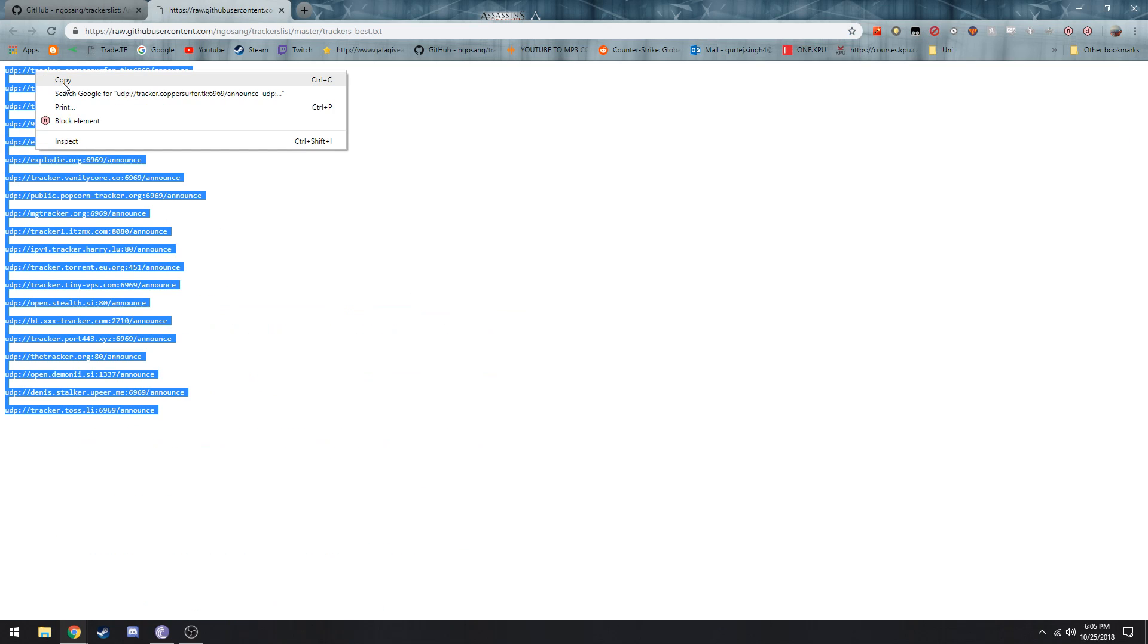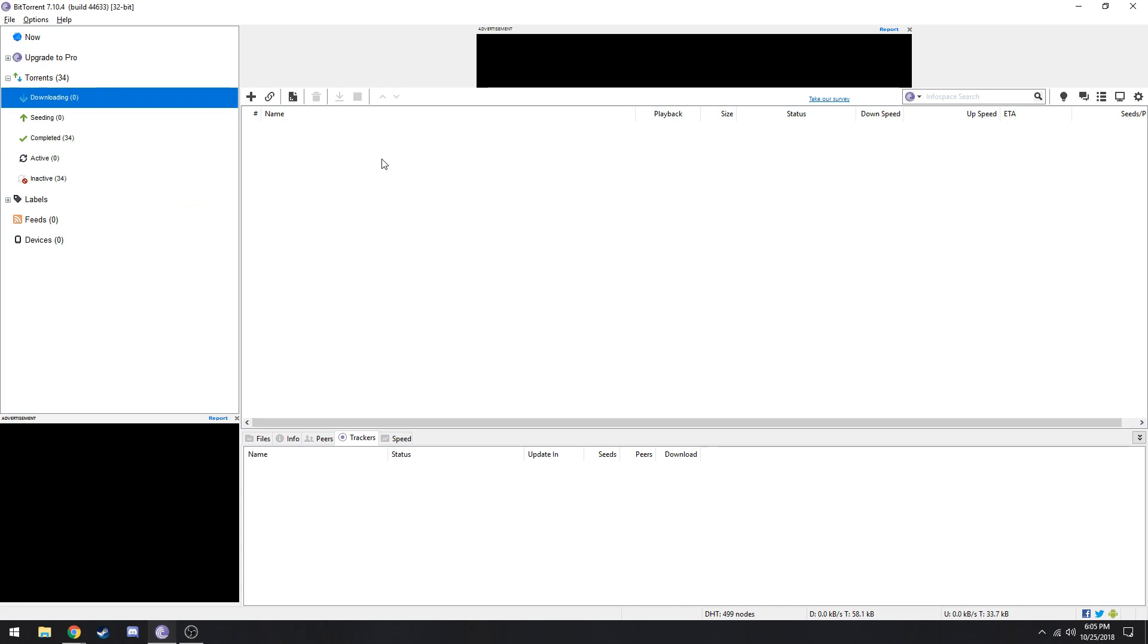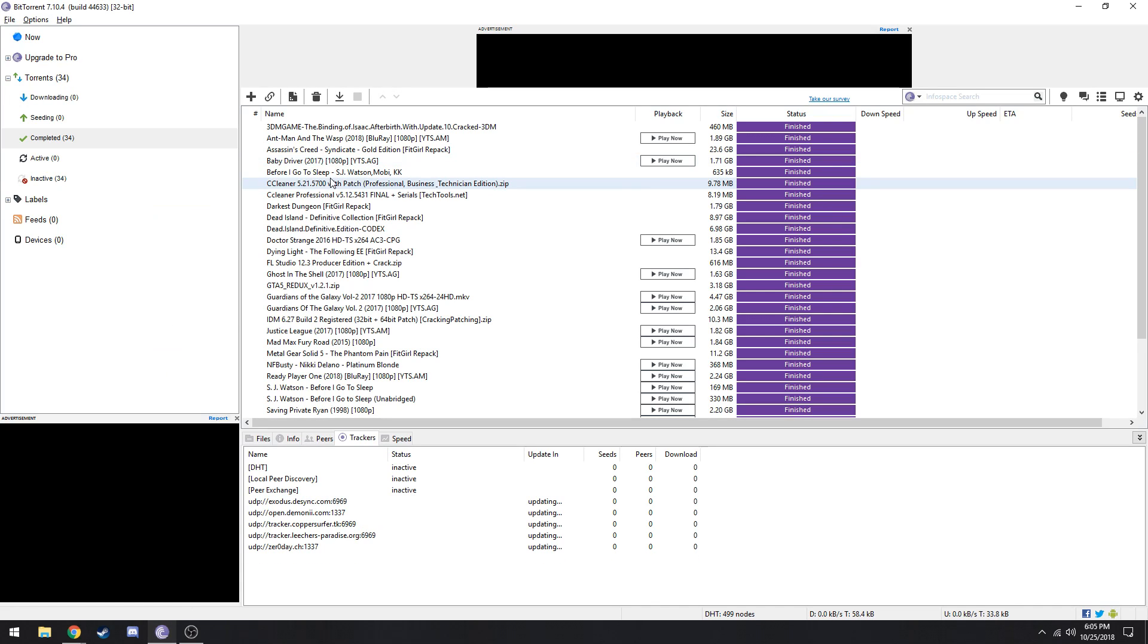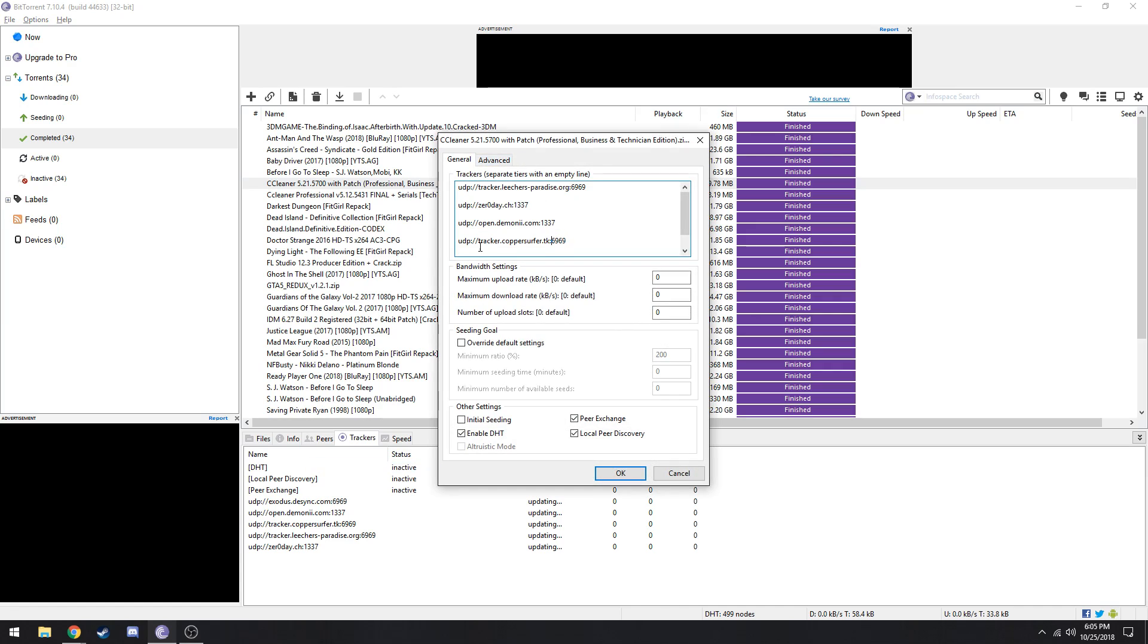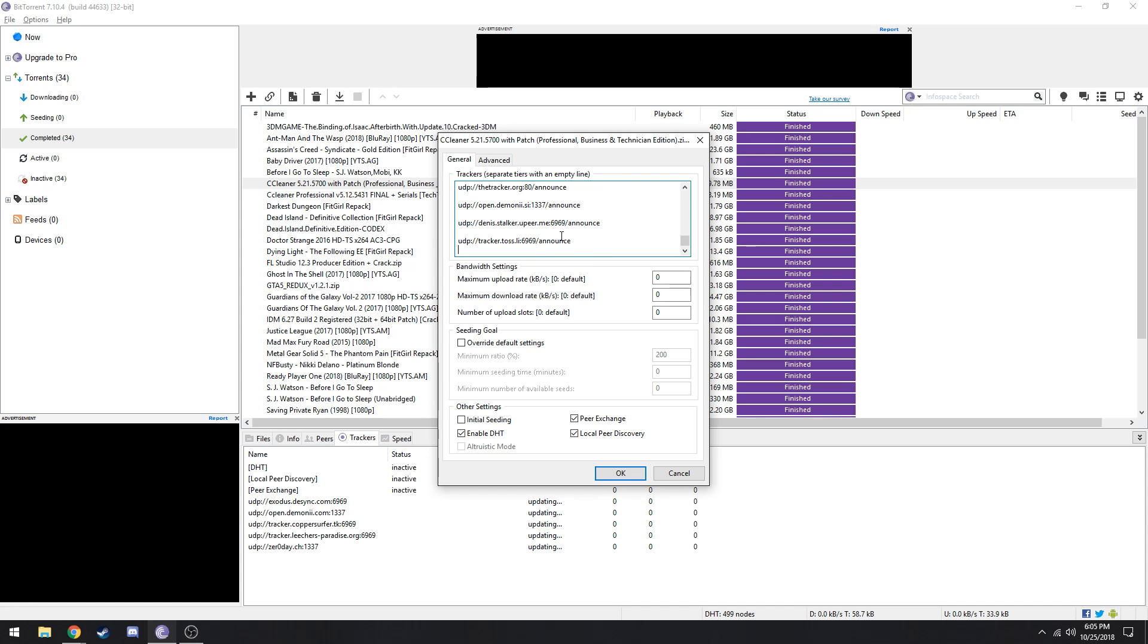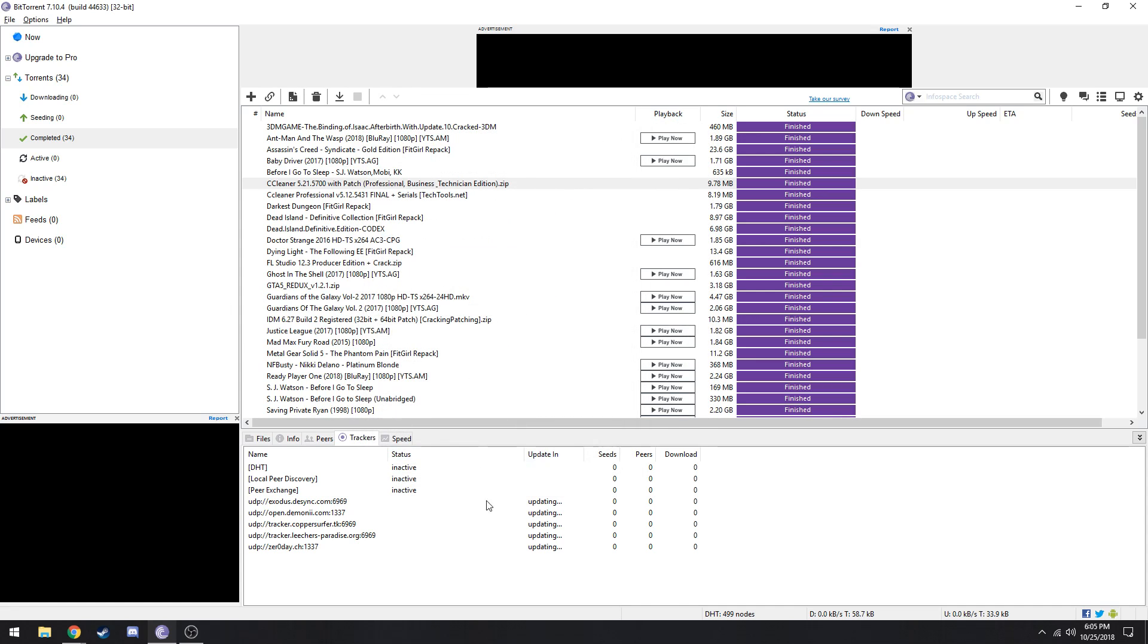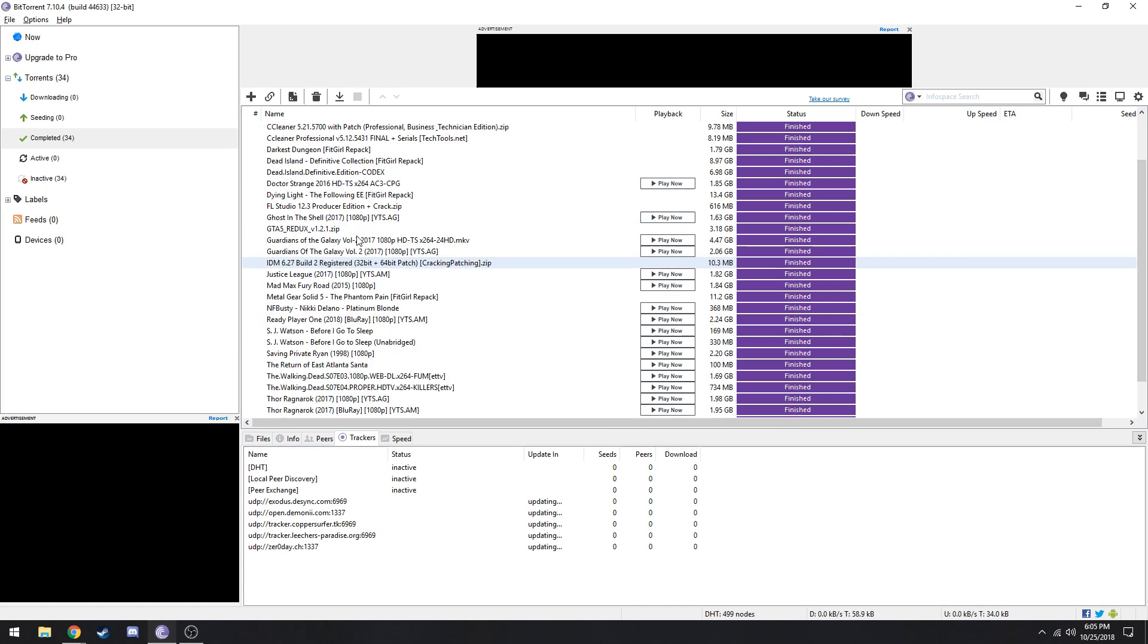How to use trackers is you copy this and then go to your downloading torrent. I'm just going to use one of these as an example. Go here to properties and then you're going to see all these trackers. You want to go to the very end here at the bottom, press enter and then just paste in all the other trackers you found. This should start updating the trackers and it would help you with the download speed.